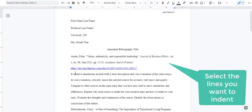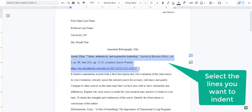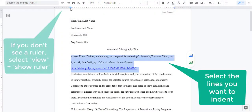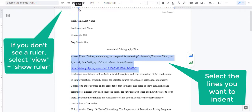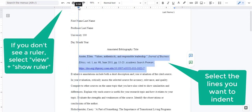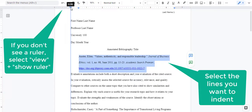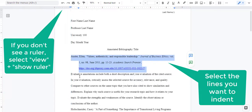To create a hanging indent in Word or Google Docs, use the ruler at the top and drag it over to 0.5. Then pull the top piece back to the margin line.